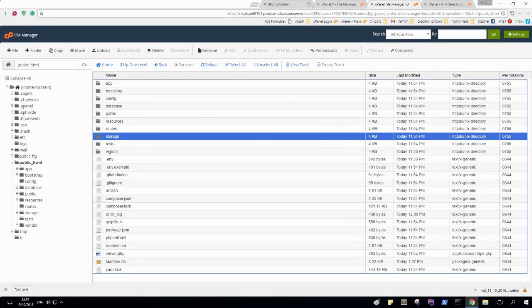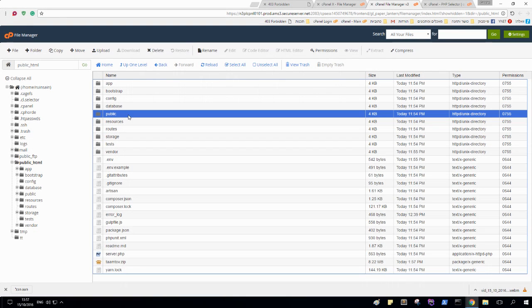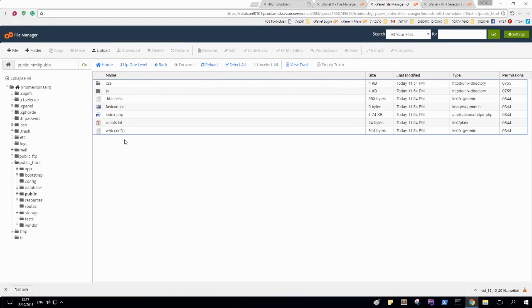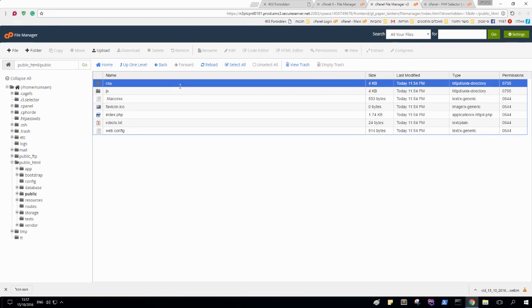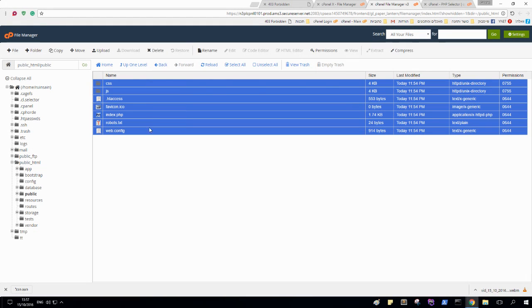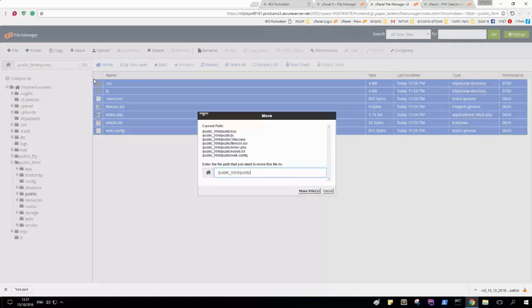And let's go to our public folder and copy everything and move it to the public HTML.